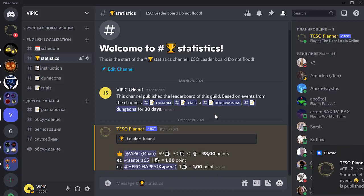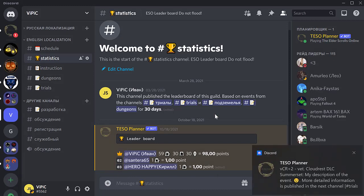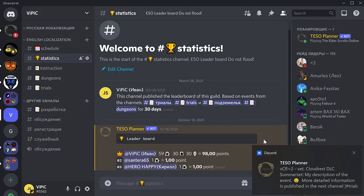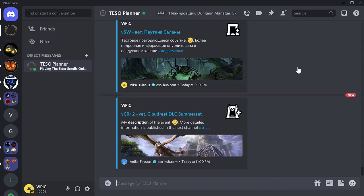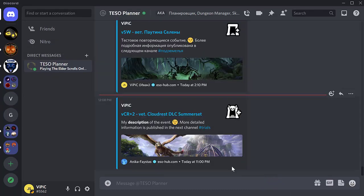And 15 minutes before the start of the event, the bot will notify all its participants.